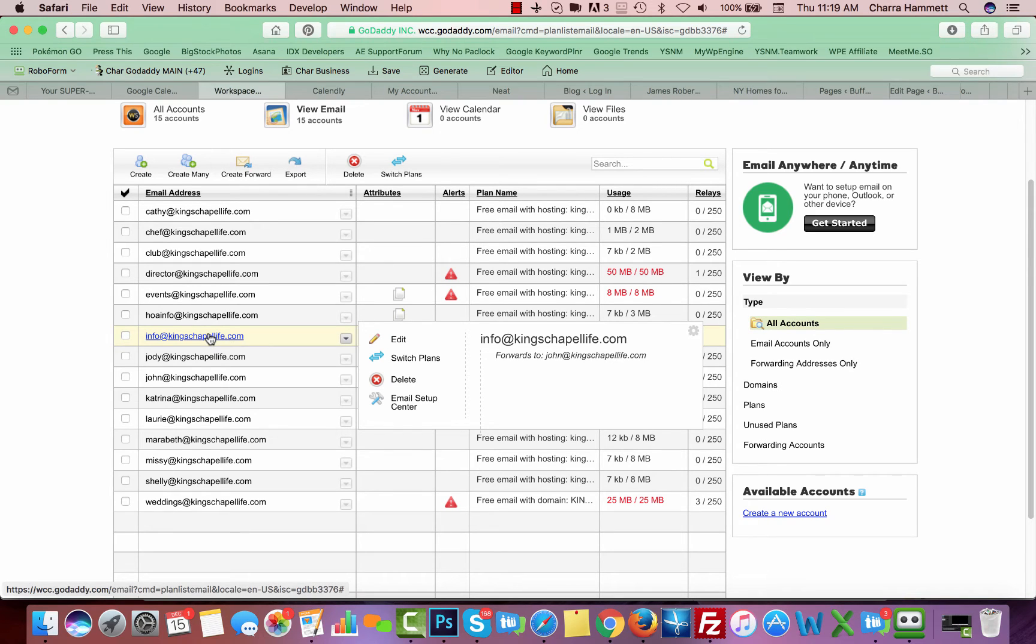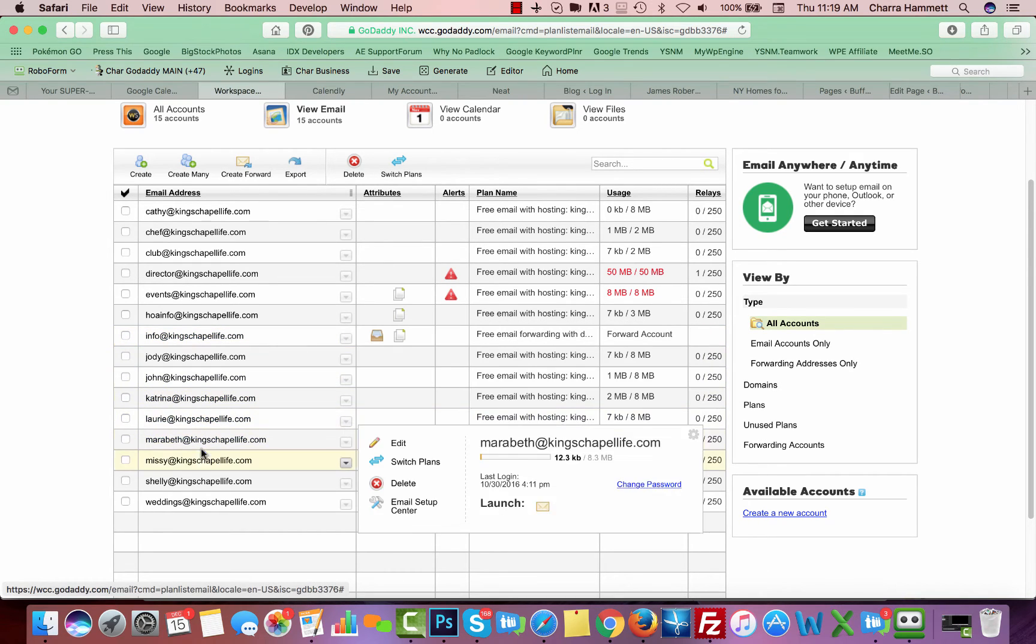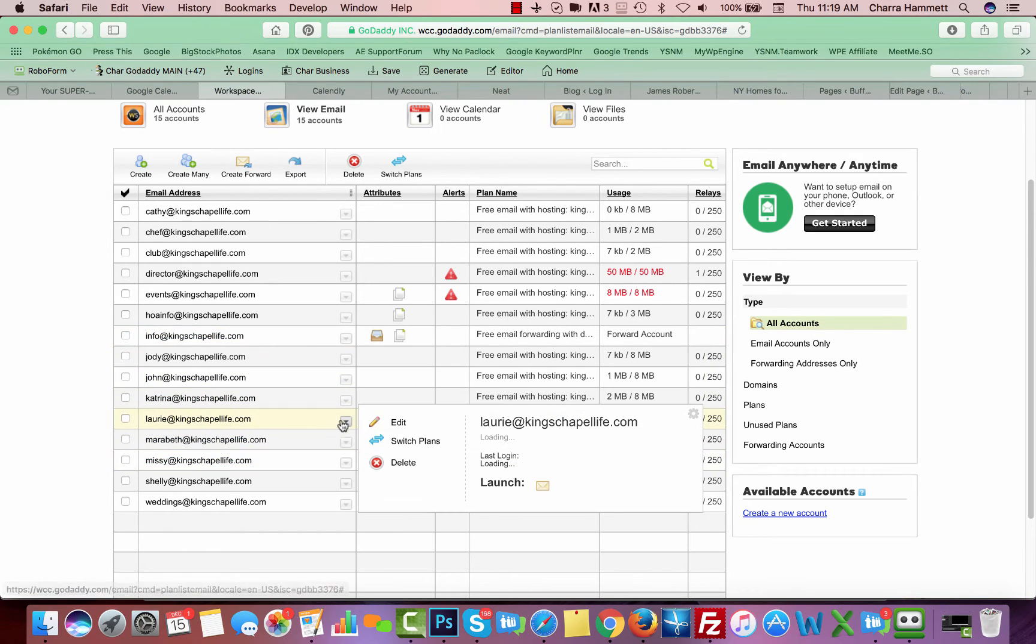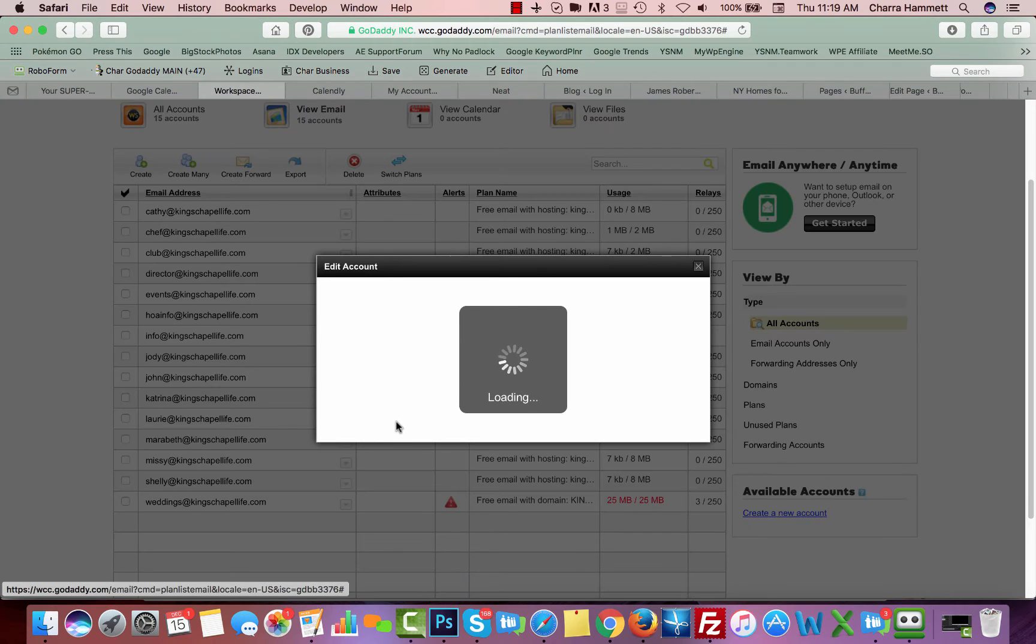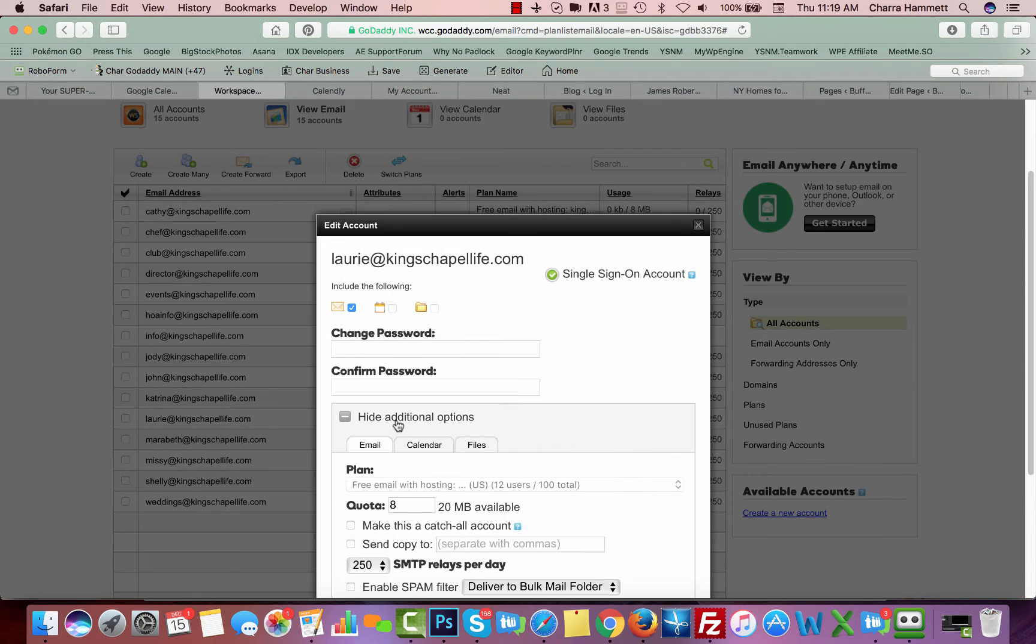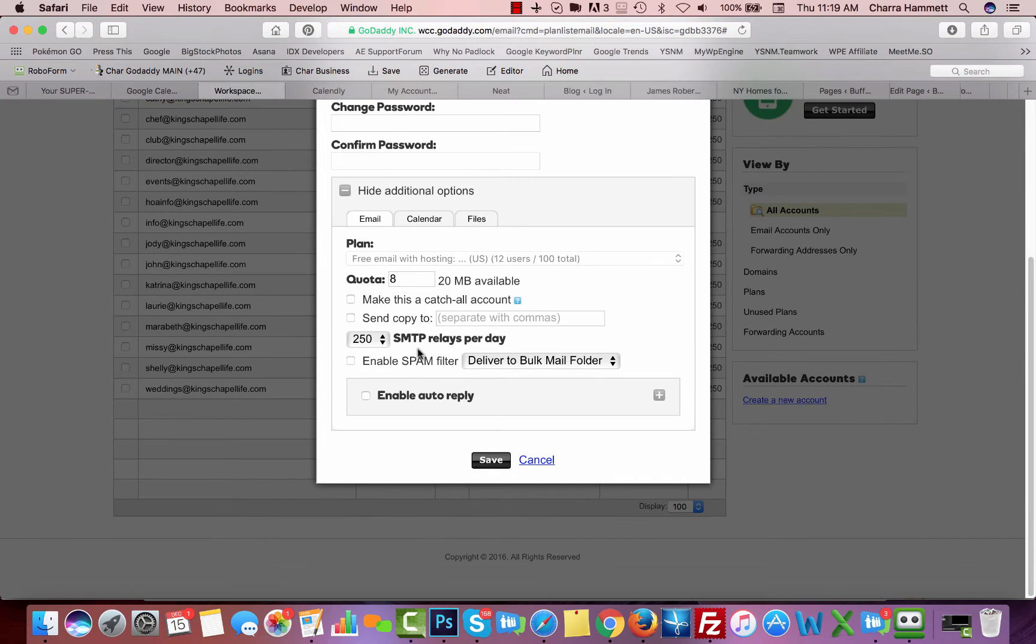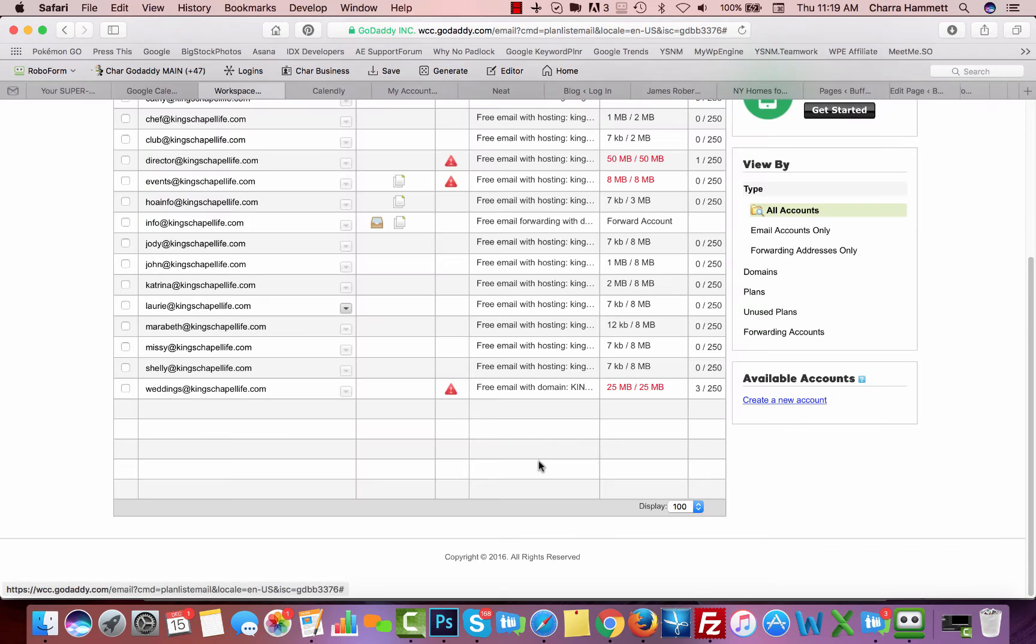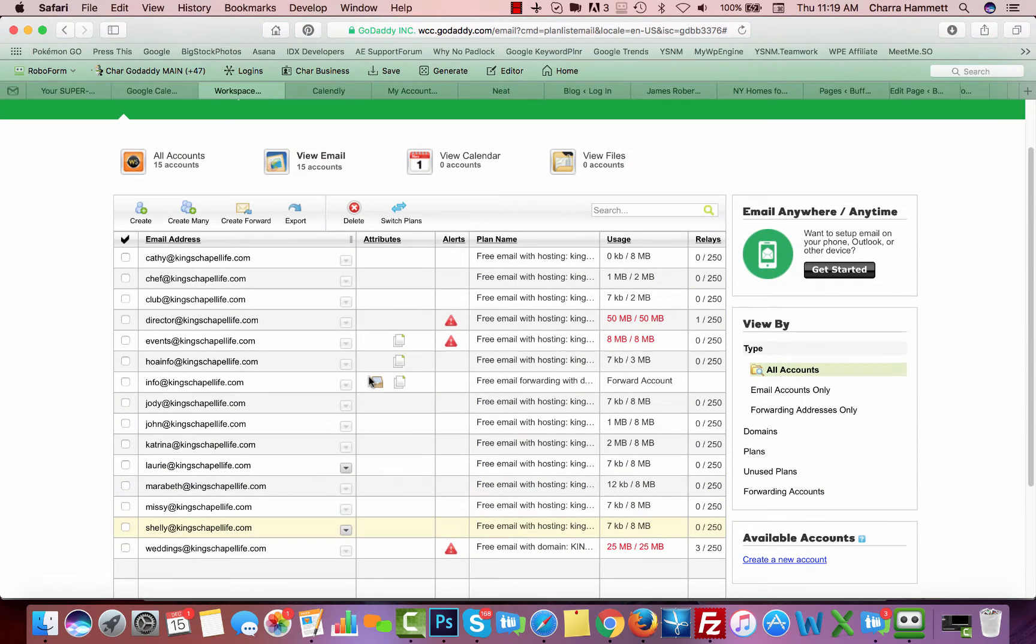If you want to change it, you simply are going to go to any email that you want, click on edit, and change it to be the catch-all by checking this box and saving.